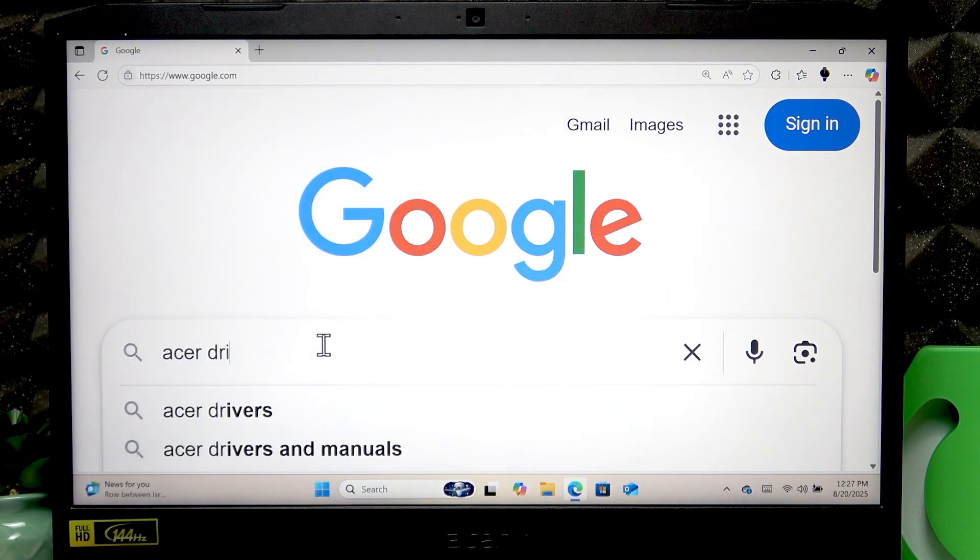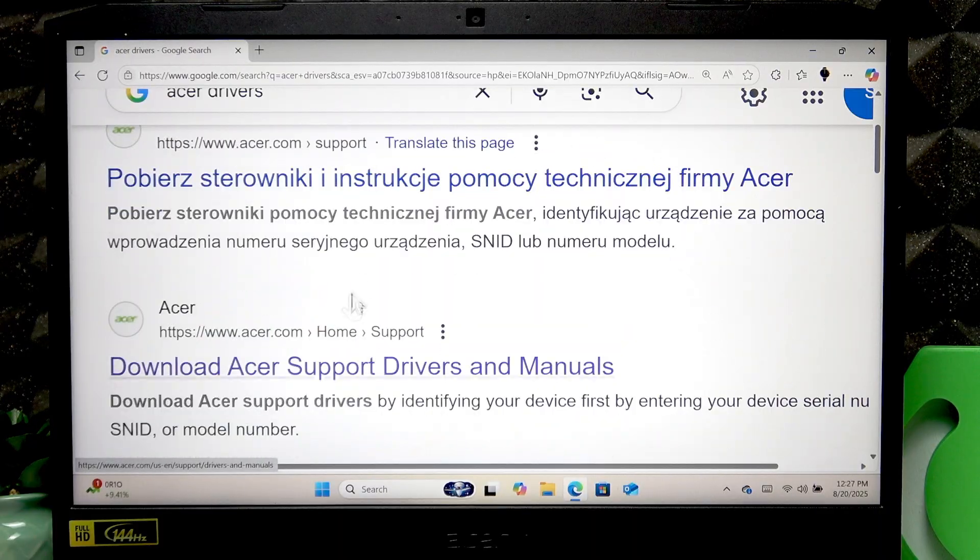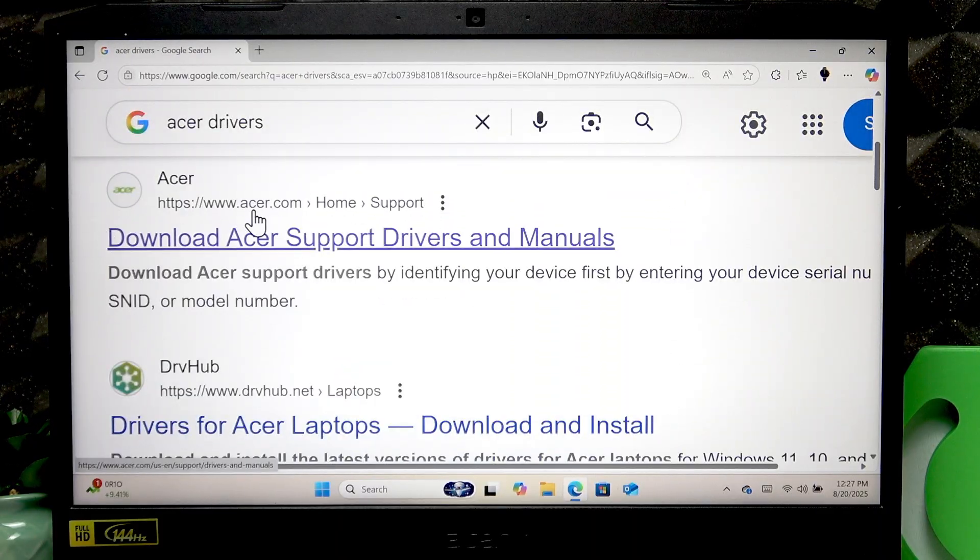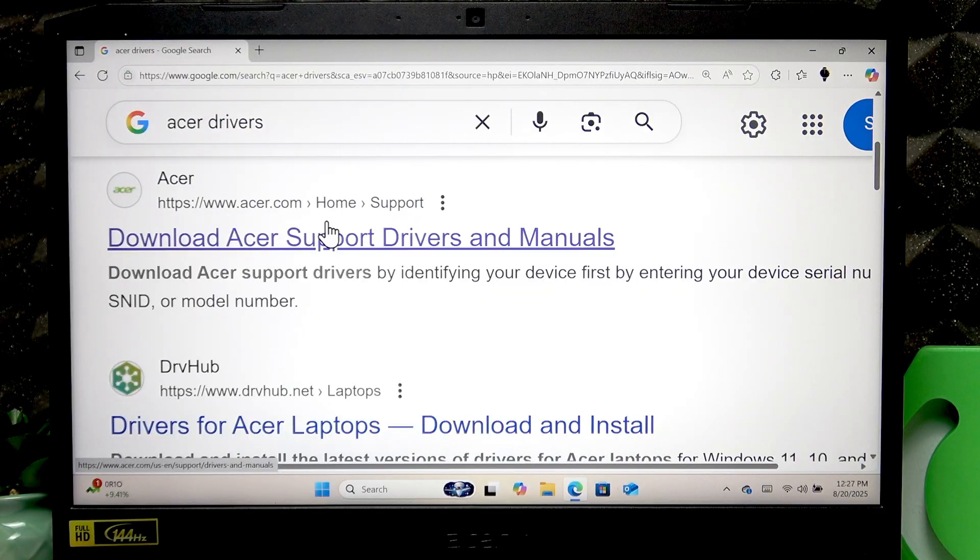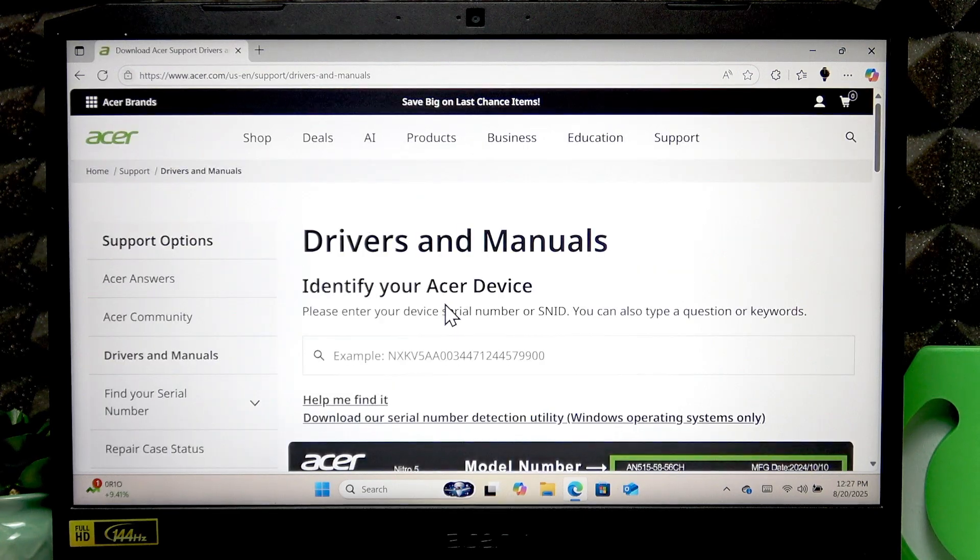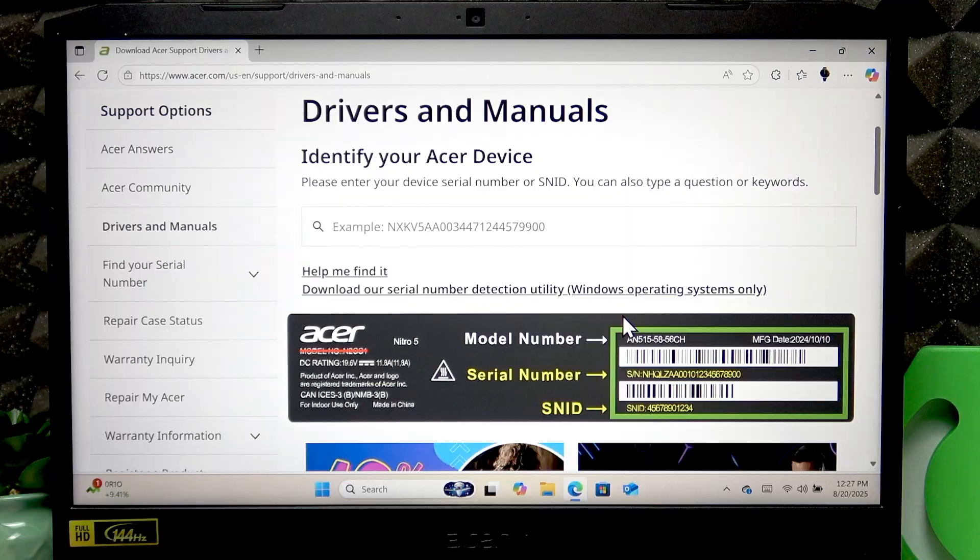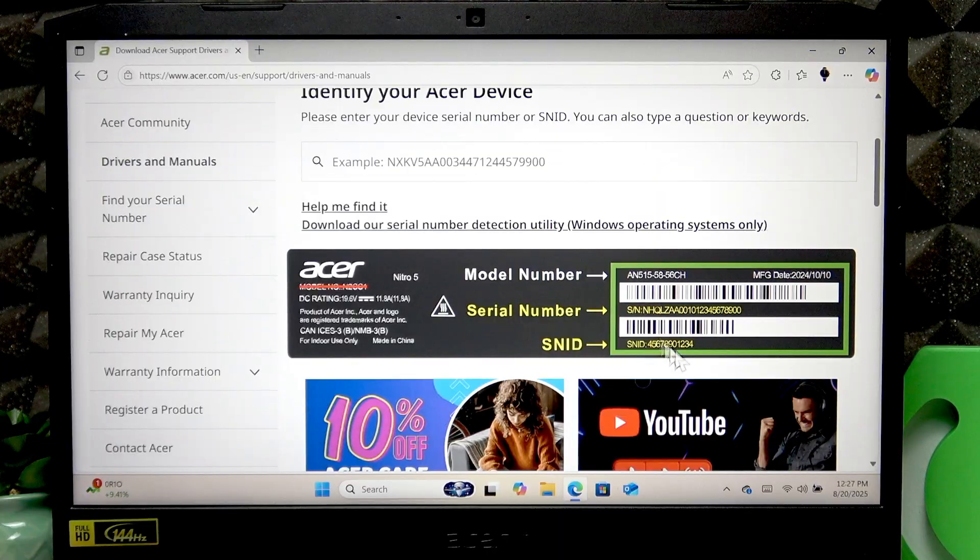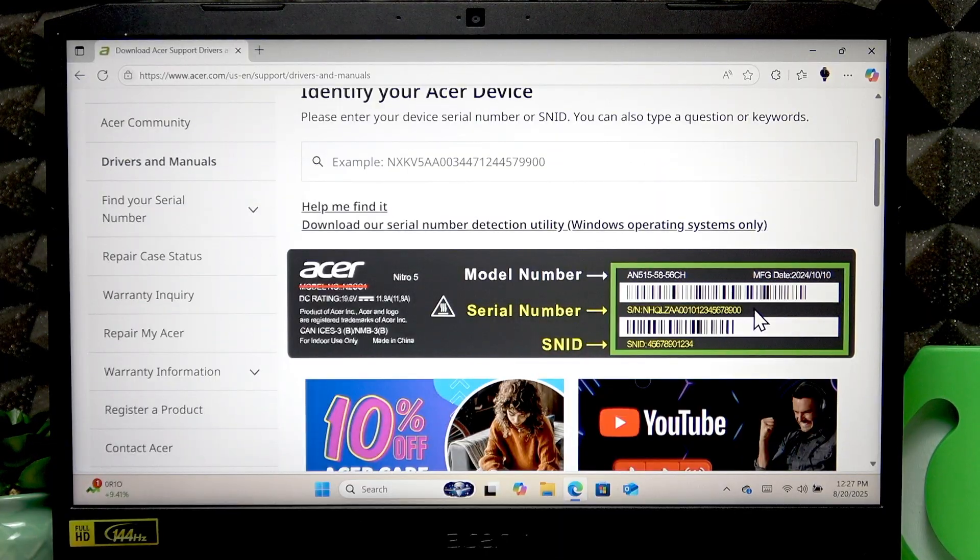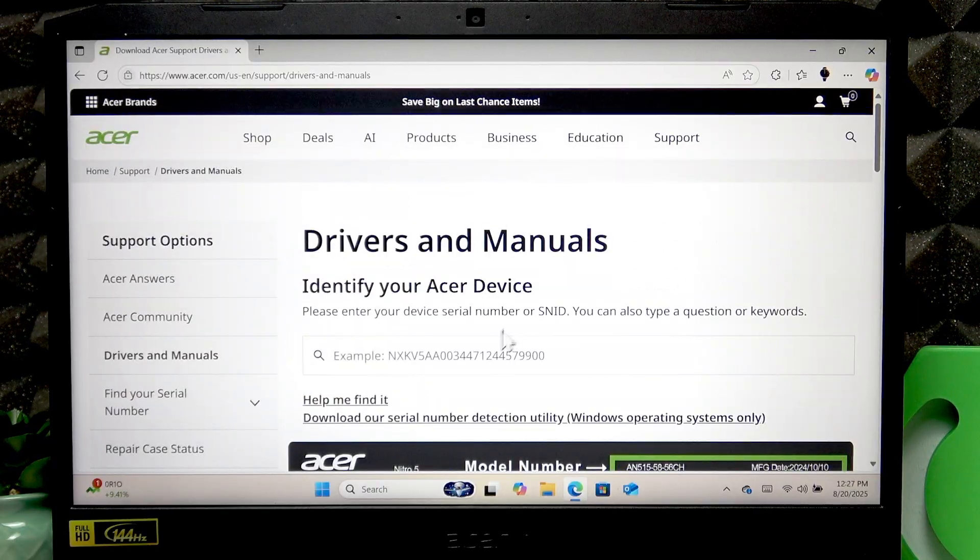Then go to the search engine, then search for Acer drivers, press enter. Find the official acer.com support website that says download Acer support drivers and manuals, and click on it to open. Then find the serial number or SNID of your device on the back cover of it as it shows on this screenshot, and once you find it take a picture of it or write it down.